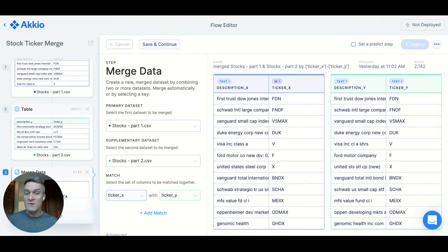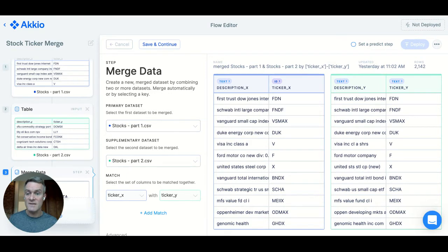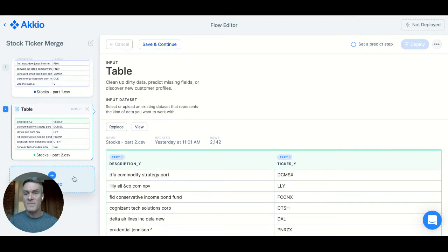So now, let's see if we can combine the datasets just based on that text instead of the symbol. To do that, I'll delete my merge step and start over.